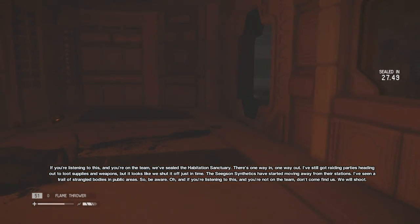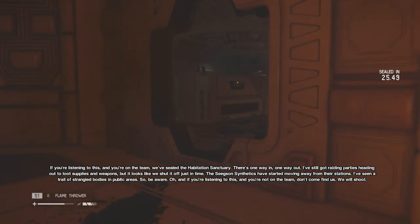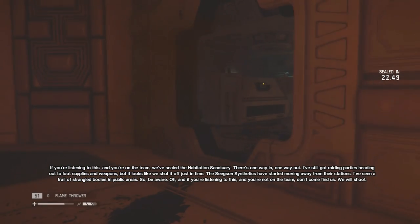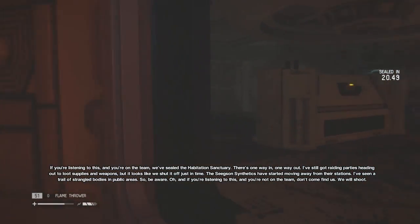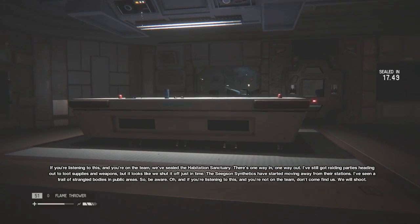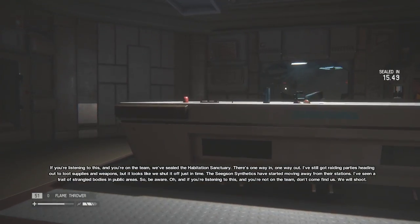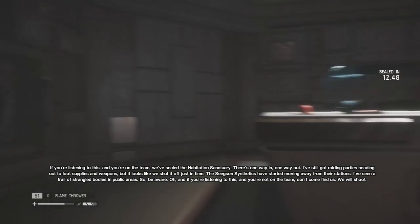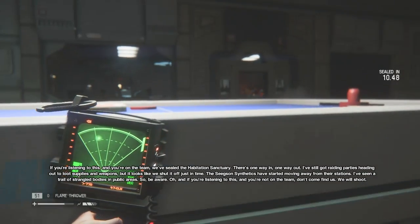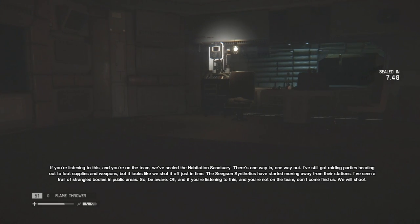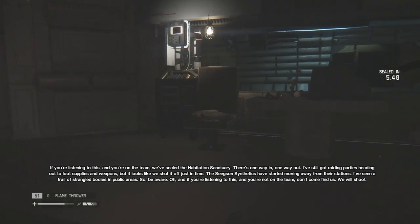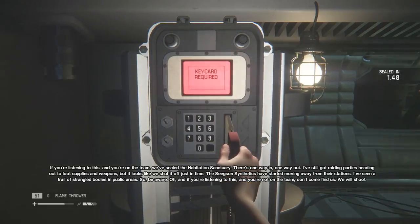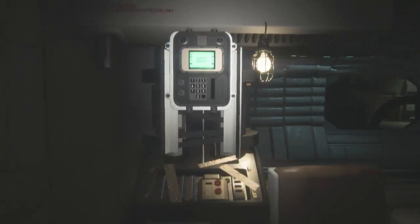You've sealed the habitation sanctuary. There's one way in, one way out. I've still got raiding parties heading out to loot supplies and weapons, but it looks like we shut it off just in time. The Seegson synthetics have started moving away from their stations. I've seen a trail of strangled bodies in the public areas. So, be aware. Oh, and if you're listening to this and you're not on the team, don't come find us. We will shoot.